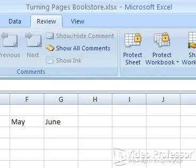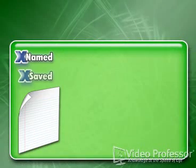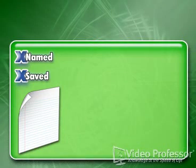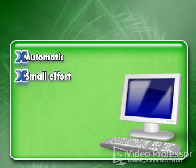When the Save As process ends, Turning Pages Bookstore will appear on the title bar. Now that we have named and saved our file, I want to show you how to keep saving it as we work. There are several ways to save our document. One is automatic, while the other requires a small effort on our part.